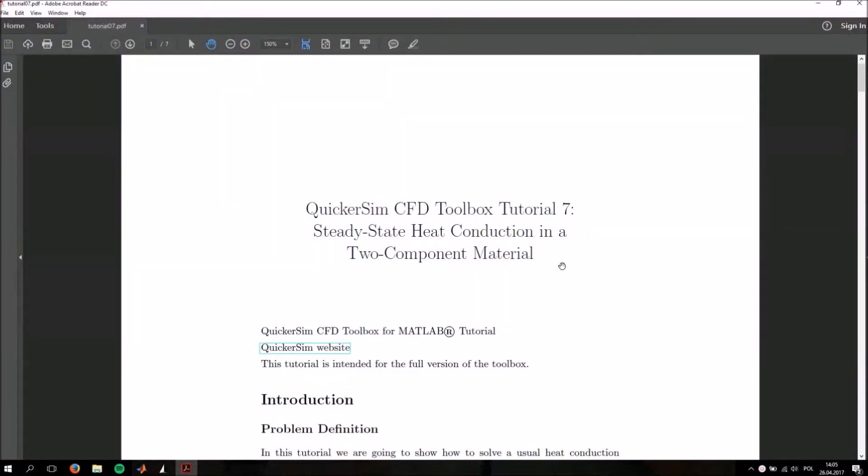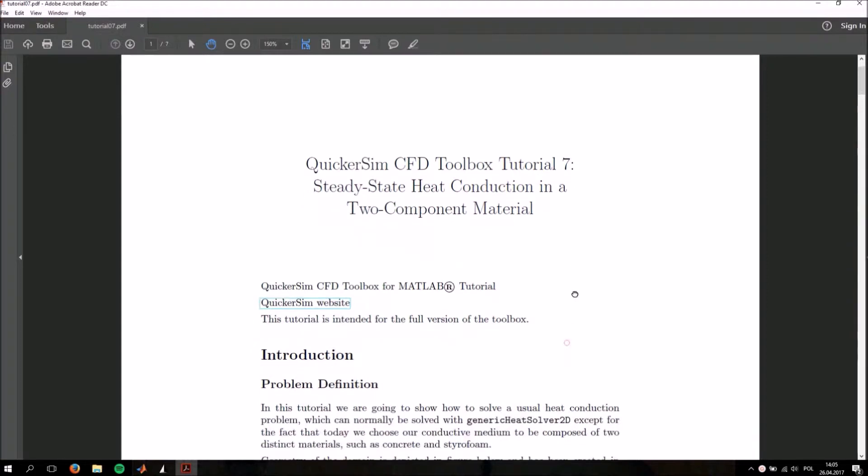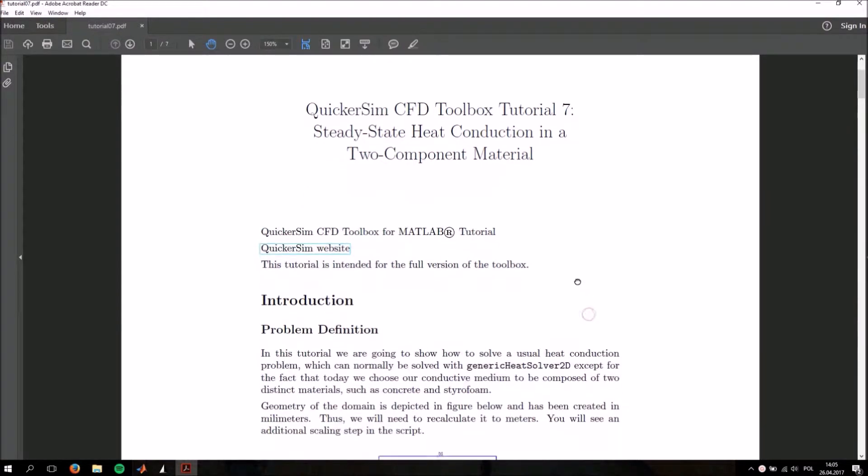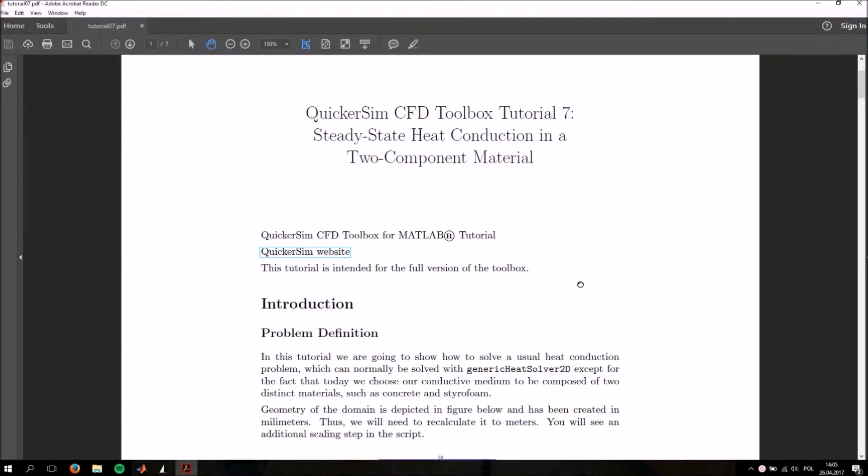Hello and welcome to QuickerSim CFD Toolbox Tutorial Number 7, Steady-State Heat Transfer in a Two-Component Material. Today we will be discussing heat transfer through a brick that has been insulated with some styrofoam.